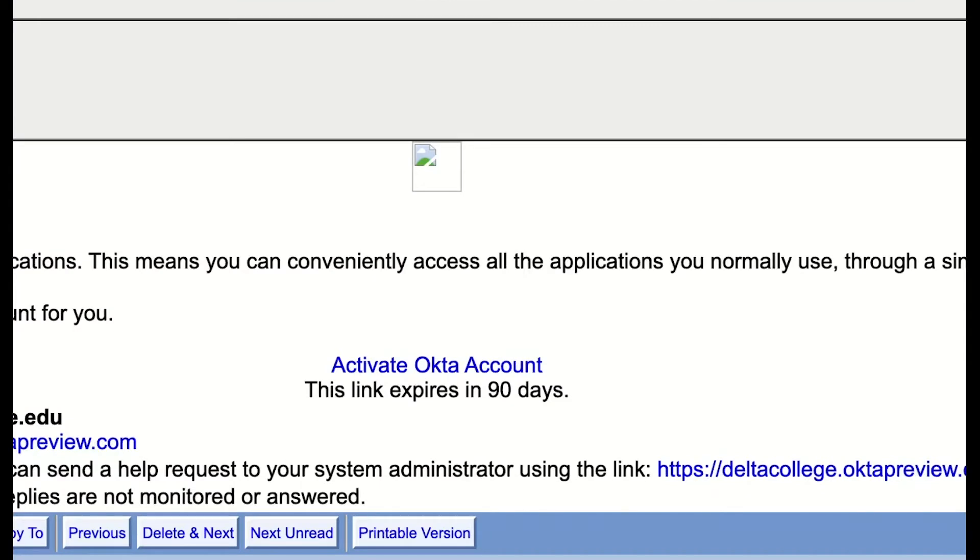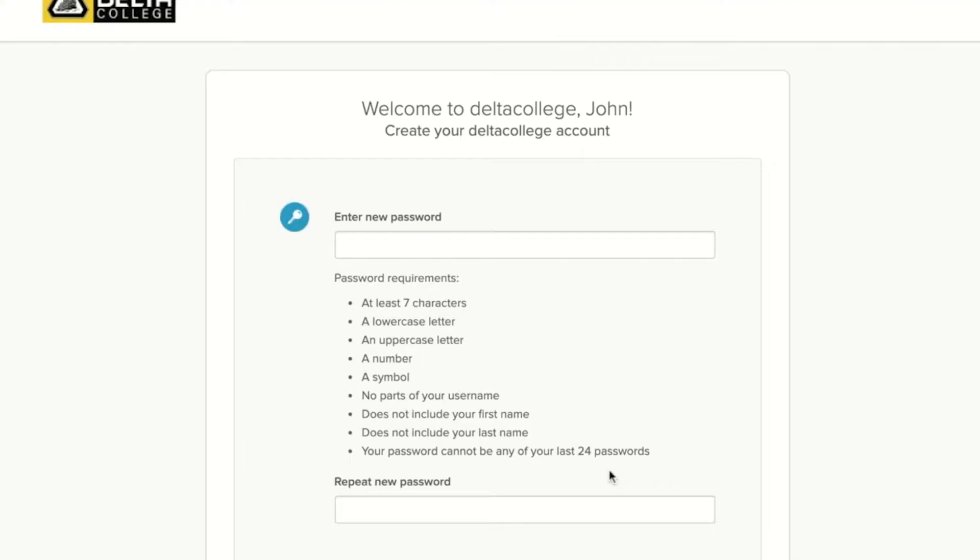From the email, click on the Activate Okta link. The Activate Okta link will take you to an Okta activation page for you to create your Okta account.